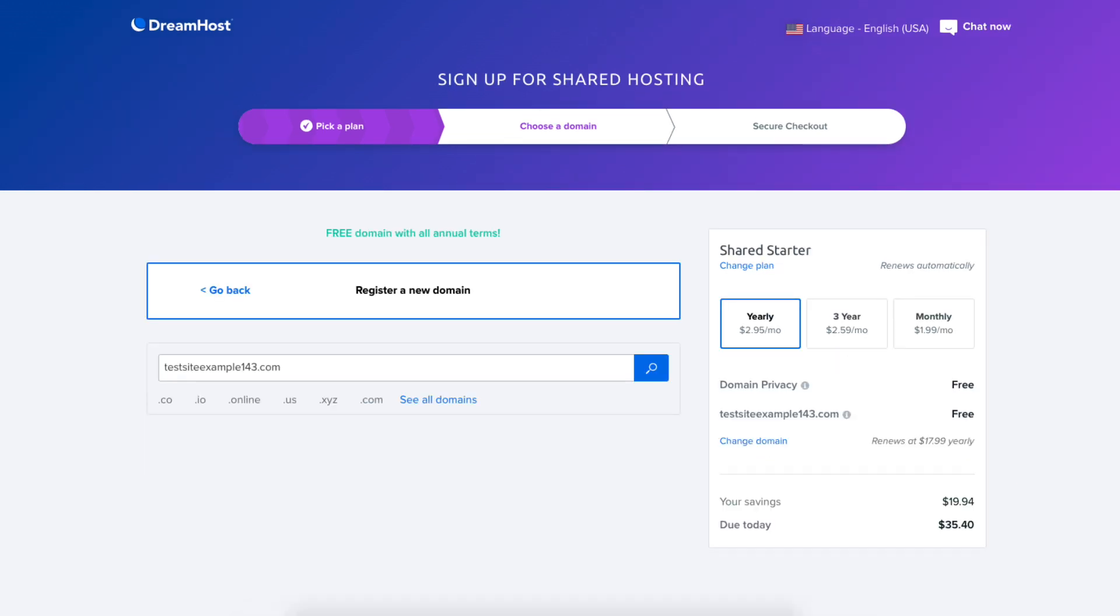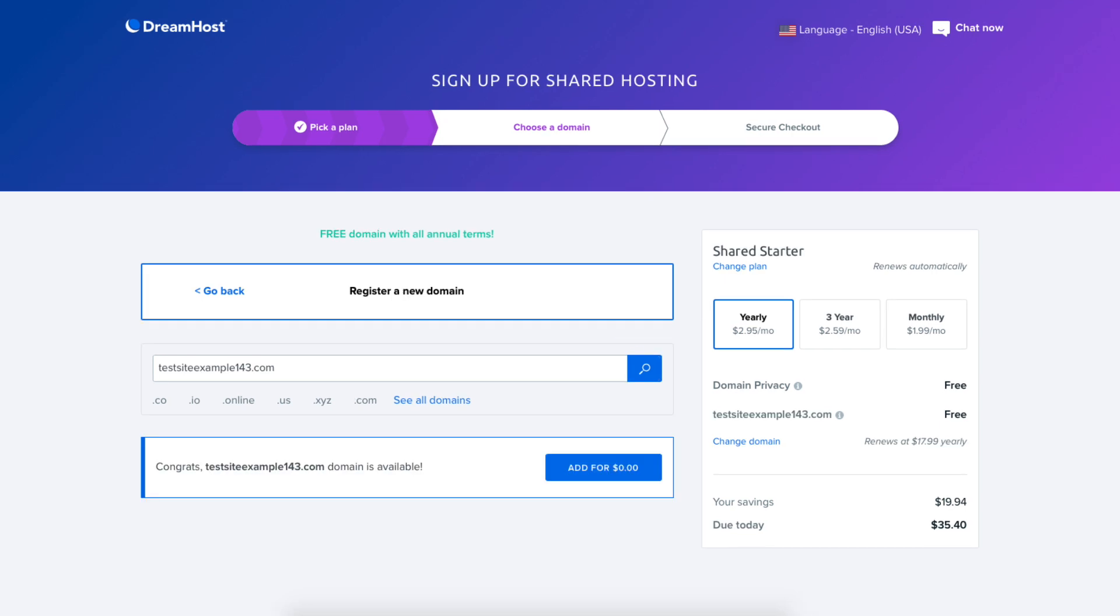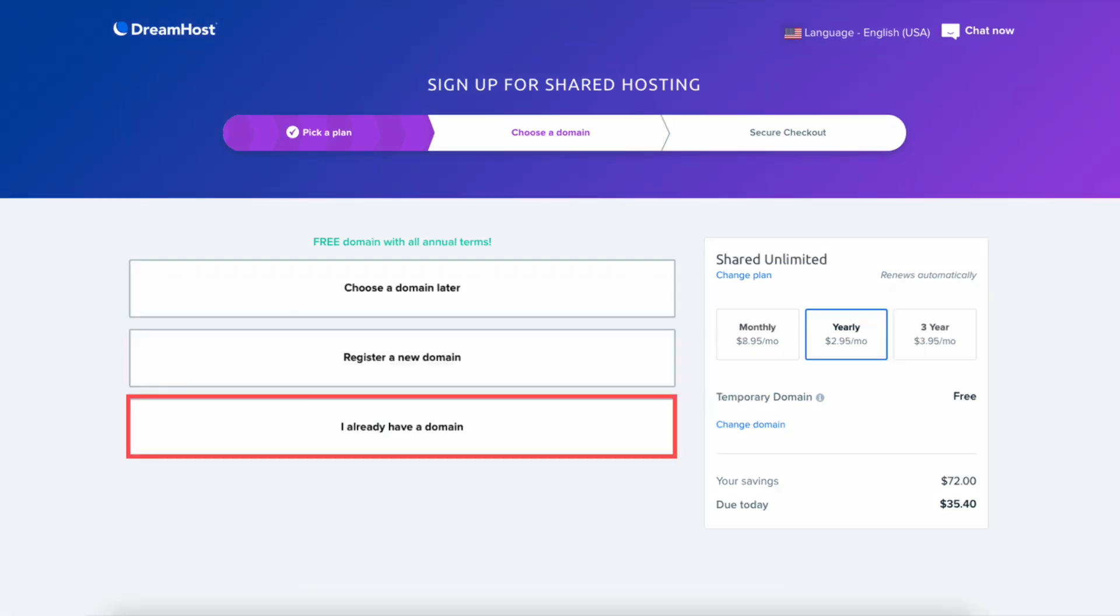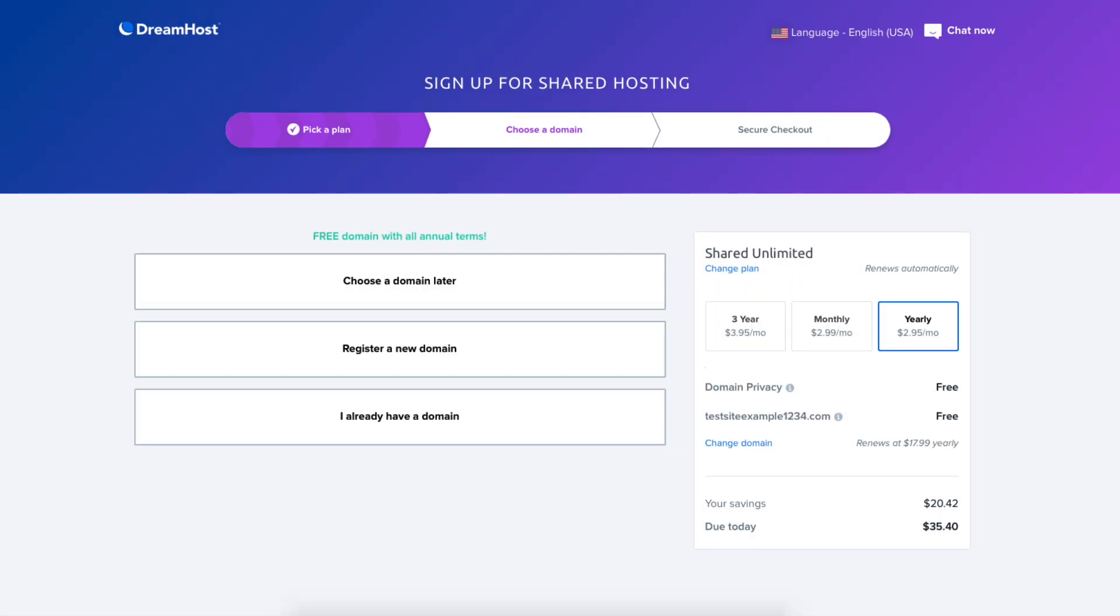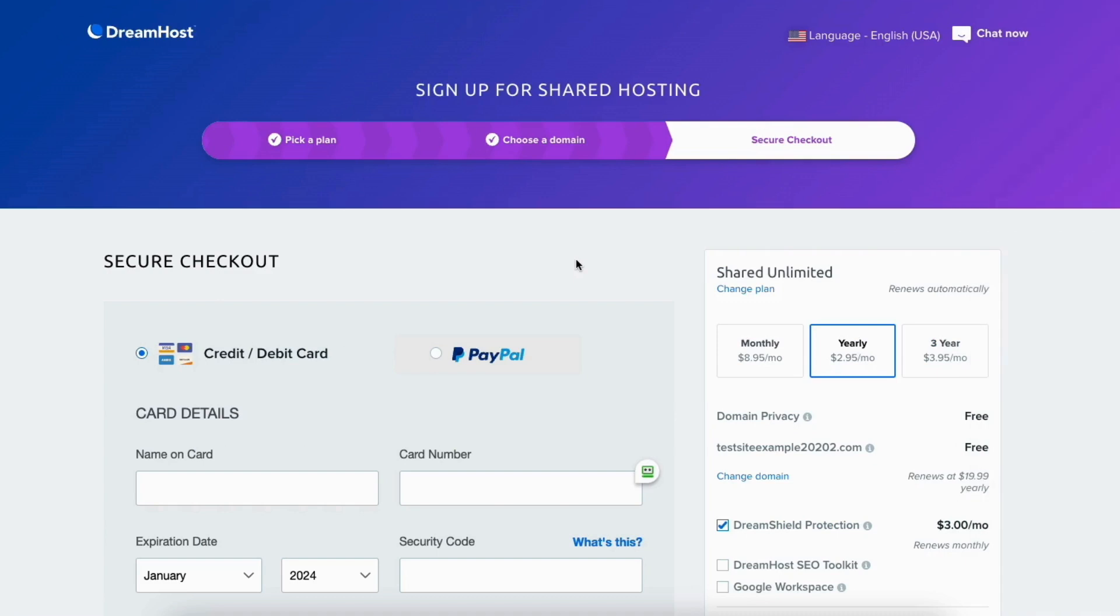Click the search icon. If it's available it'll say congrats your domain is available. Click the add button. If you already have a domain name from another domain register click the I already have a domain enter the domain. Once you select one of these options you'll now be on the secure checkout page.